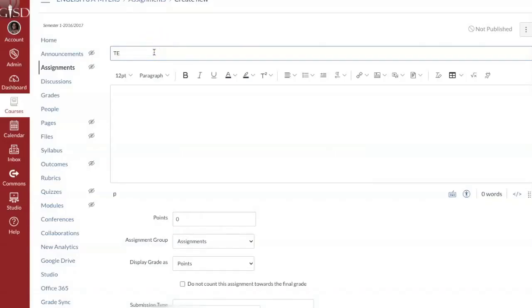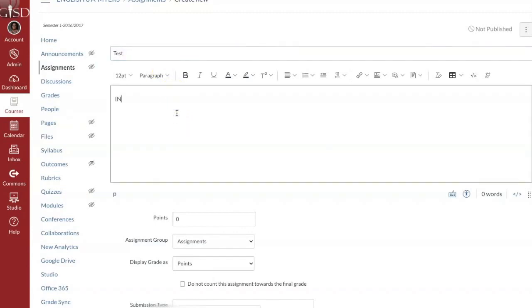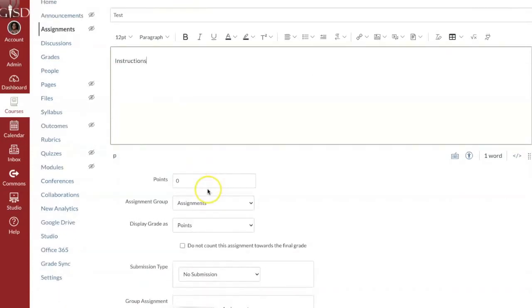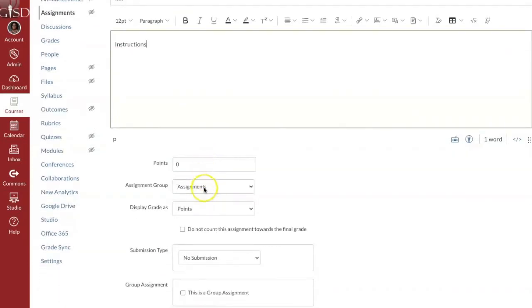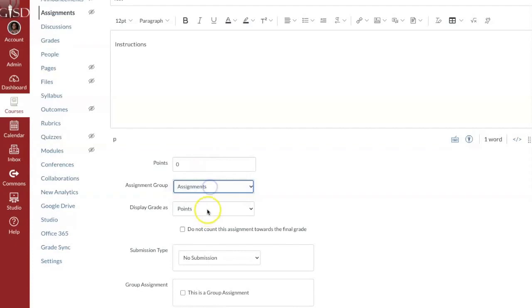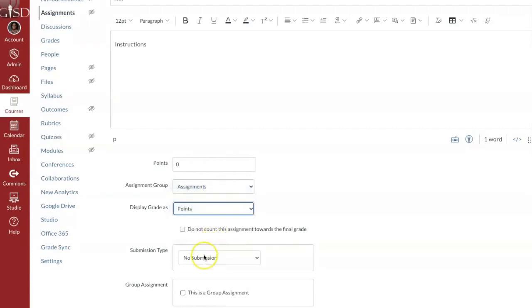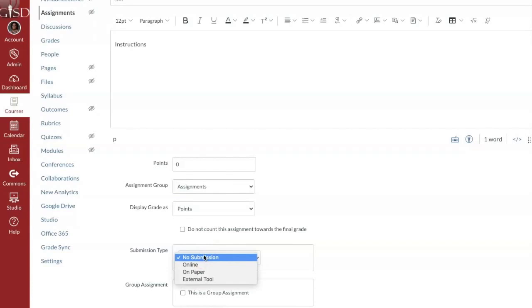When we talk about the assignment, you would give this assignment a name, provide some instructions here, give it a point value, and decide whether you want them to submit something from online or on paper.